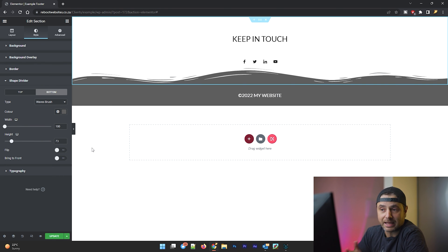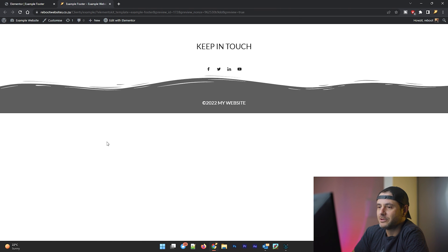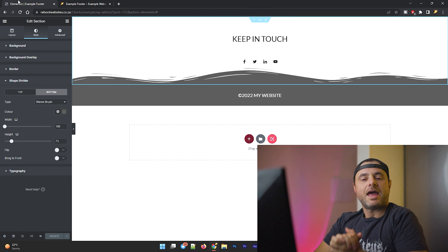Now that we're happy with the template, all we have to do is hit 'Update' and our template is done. Previewing it shows how it'll look on the website. This is a very easy custom footer to build, and you're not limited to anything shown here. You can add a contact form, links to specific pages, a navigation menu, or as many columns as you like. It's your website — do whatever style you want. See you in the next one!